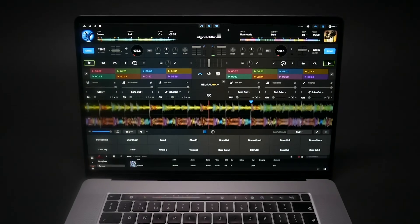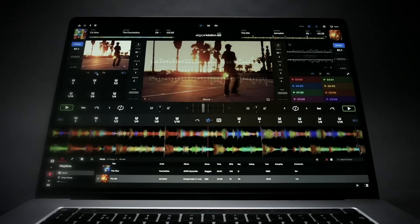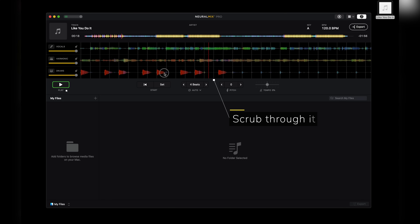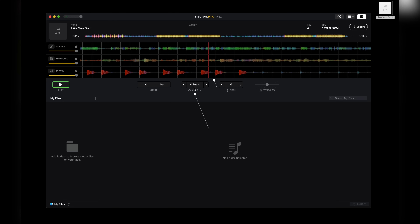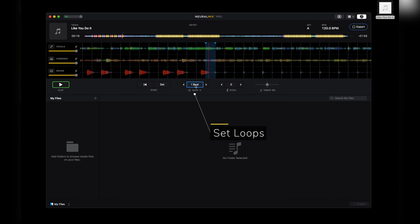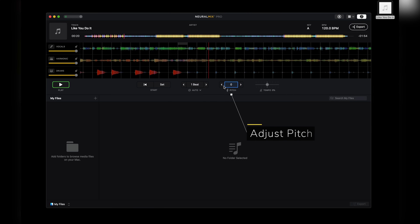What's really cool with Neural Mix Pro is that it looks and functions like standard DJ software. So you can play your track, scrub through it, set loops, and even adjust your pitch and BPM.